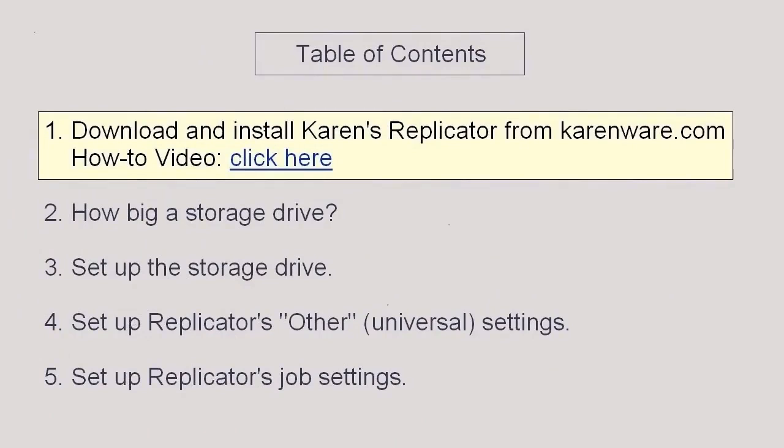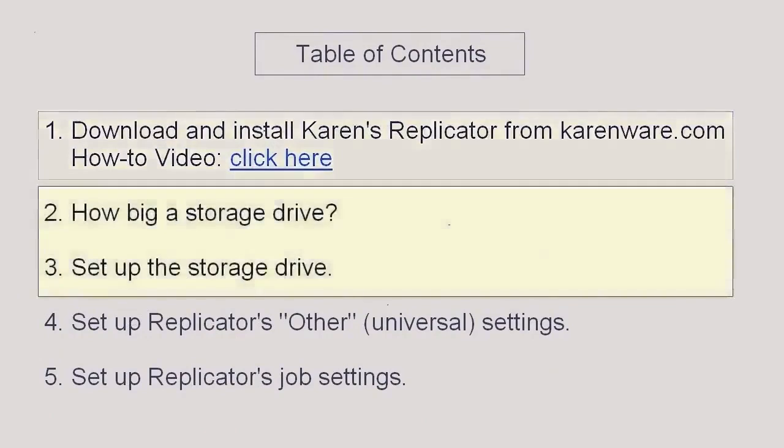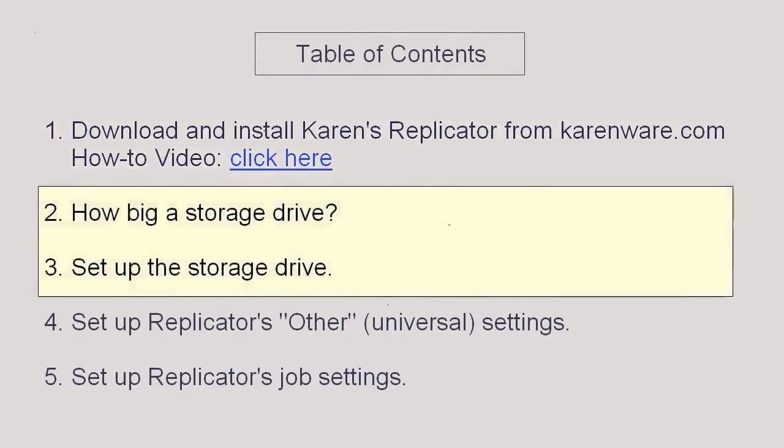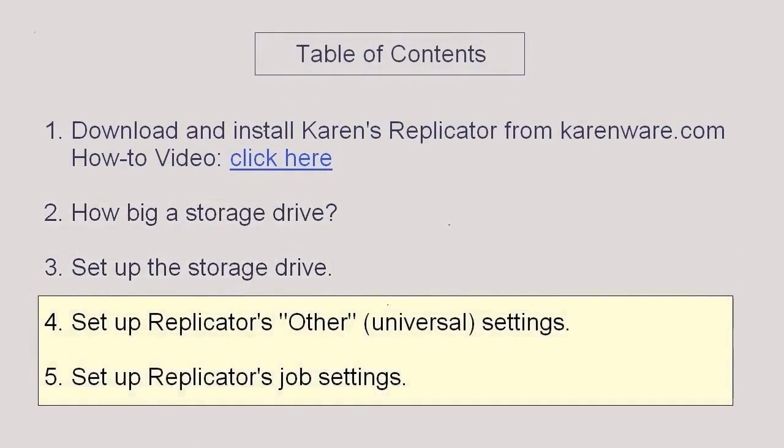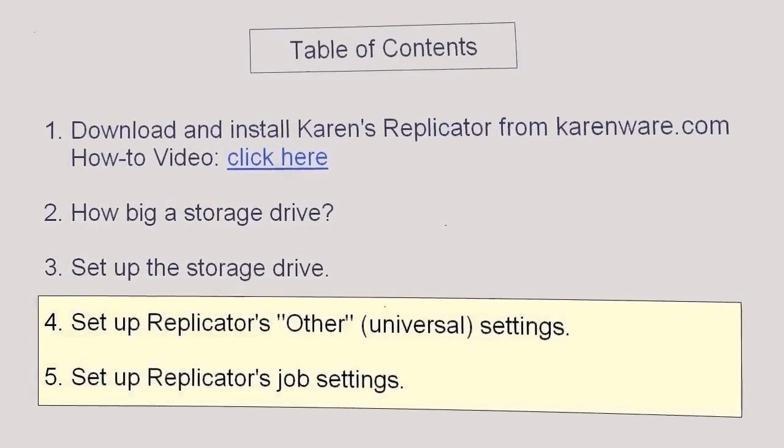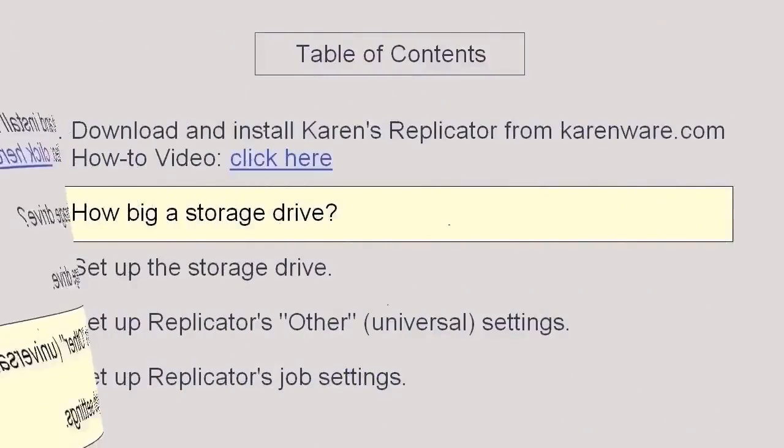After Replicator is installed, there are four steps to this job. Steps two and three are for knowing how much backup space you really need and for setting up your backup drive. Then steps four and five are for setting up Replicator. Replicator has other settings, which are universal settings that apply to all jobs, and then there's setting up the actual backup job.